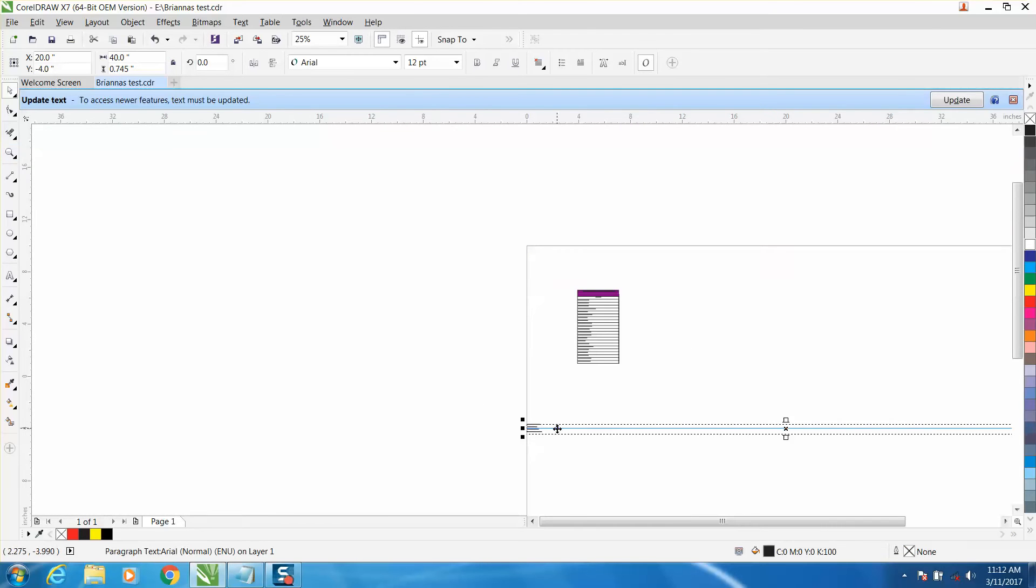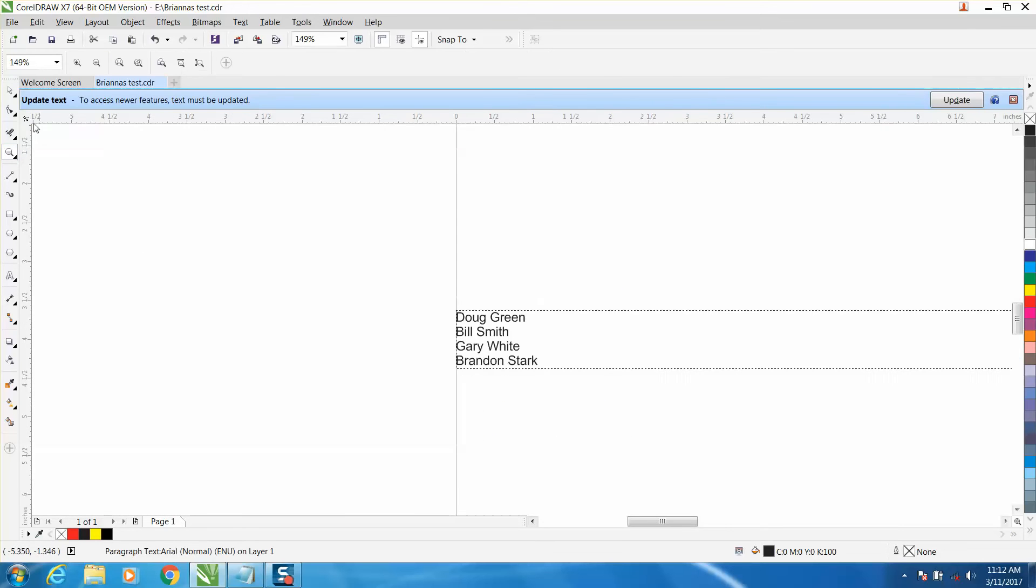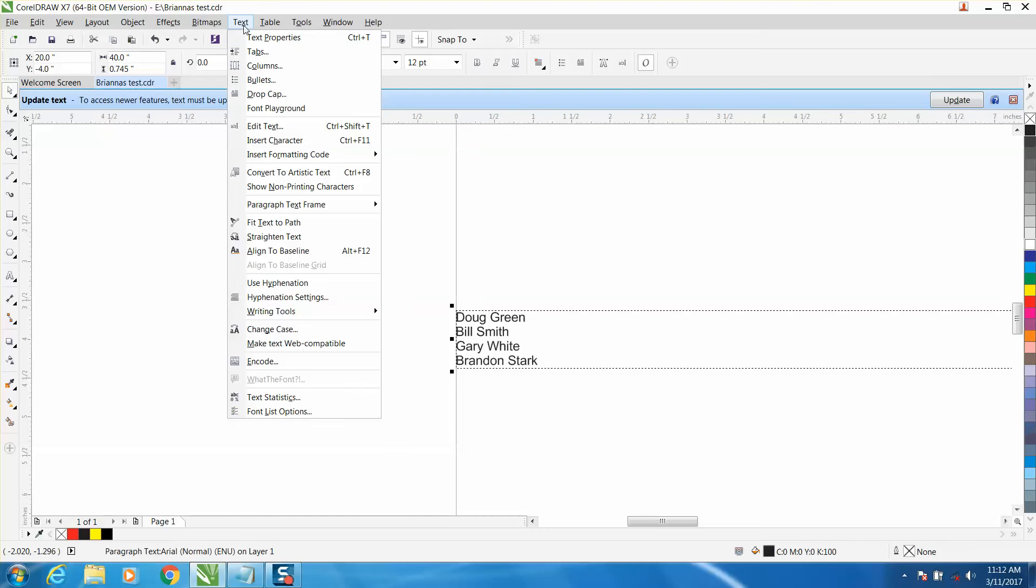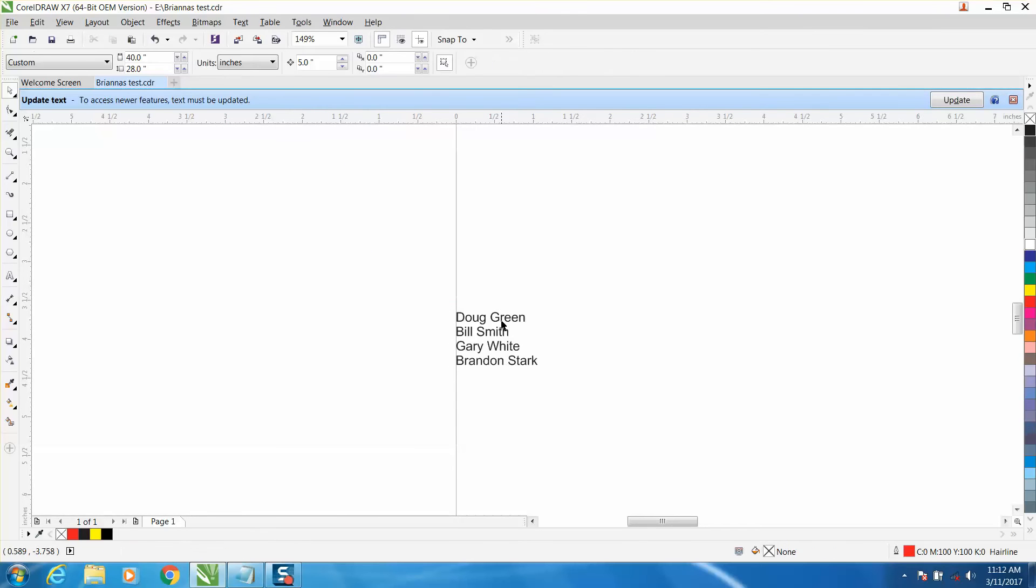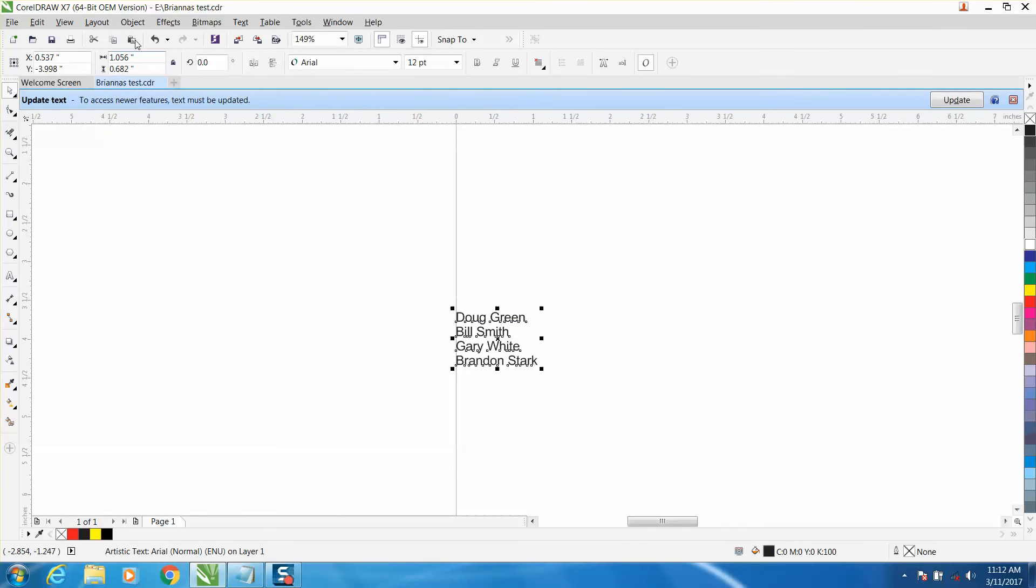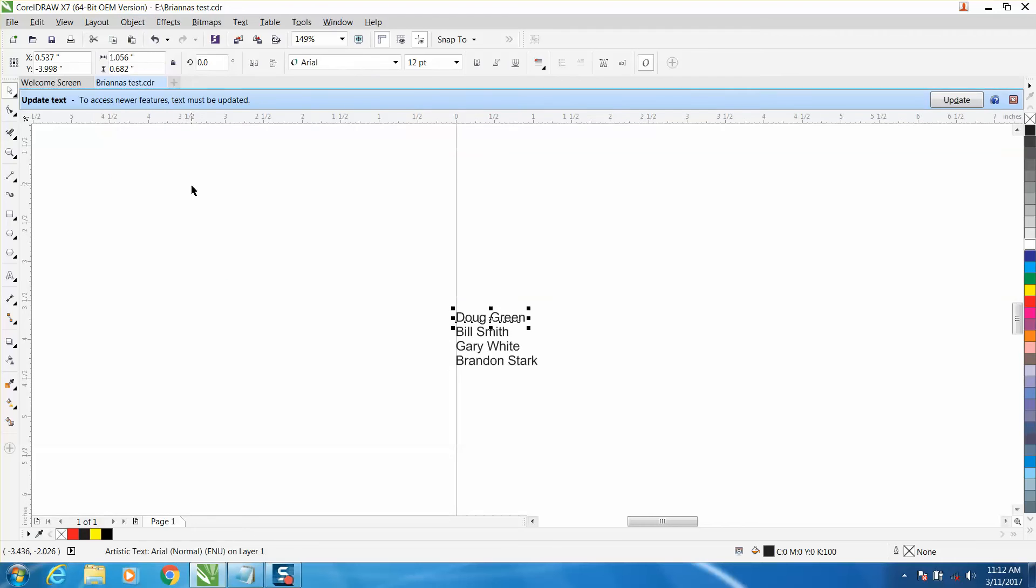I've made a video exactly on this, but you can't do anything with paragraph text. So if you go up to Text and convert it to artistic text, then click on it, go to Object, break artistic text apart. Then you can move your individual names and change the style of the font and do everything with it.